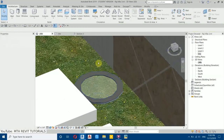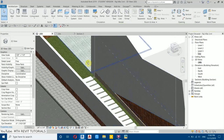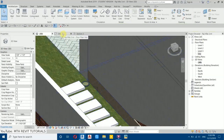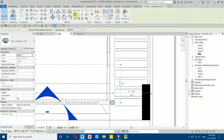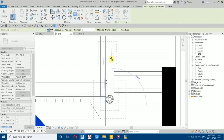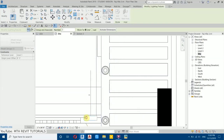In the section view, select the floor light, use Move, and bring it down to ground level. Go back to 3D — it's perfect now. We'll use Array instead of Copy to save time. Go back to Site Plan, select the light, then Array. Click the first corner, then the last one. It asks for the number of lights — let's try 10. Ten is perfect.